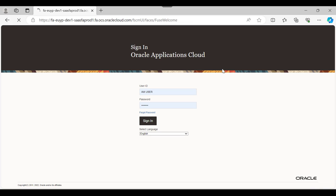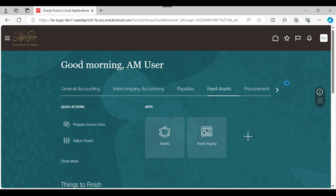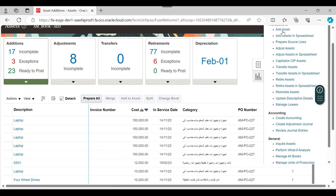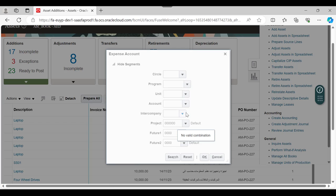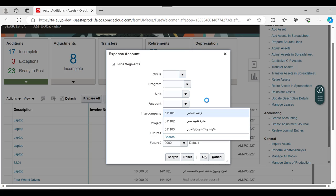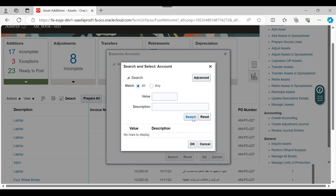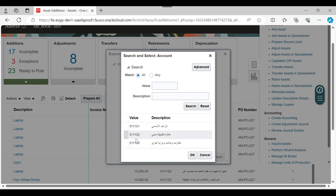Now I will sign in as this user. I go to Fixed Assets and try to add a new asset. Before adding anything, I go to the Expense Account field to check the account. When I open the account, I find only the three values which I put in my restricted values - 101, 102, and 103. I try to search to check if there are any other values, and only 101, 102, and 103 appear. This is how to restrict specific values to specific users, either by custom rule or standard rule. Thanks for watching.